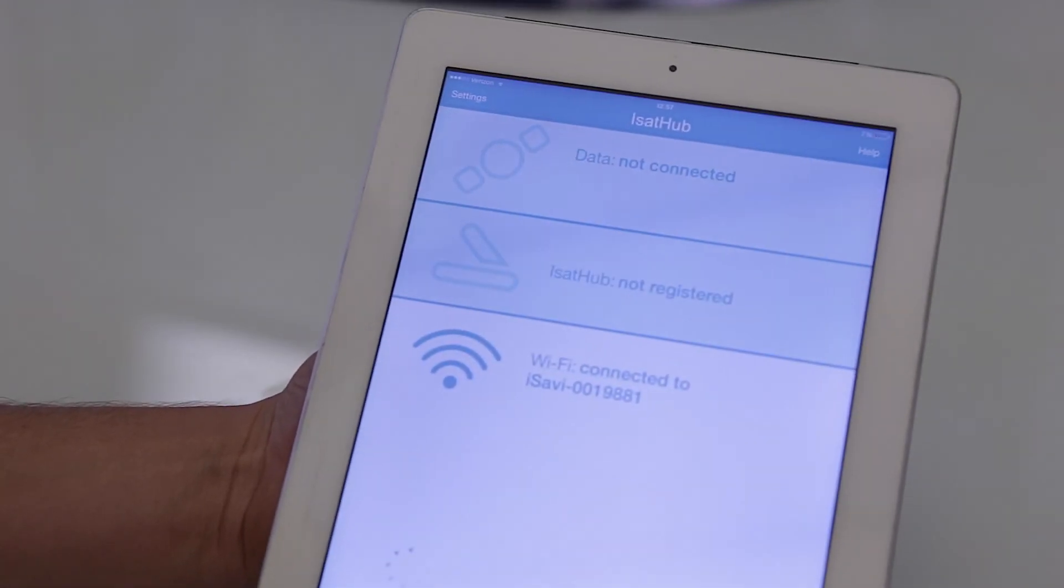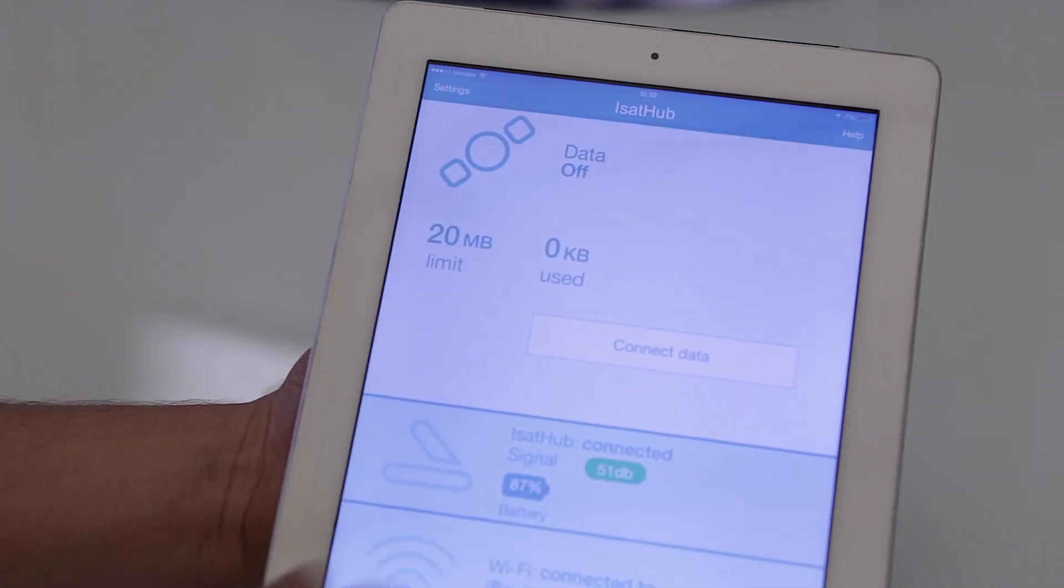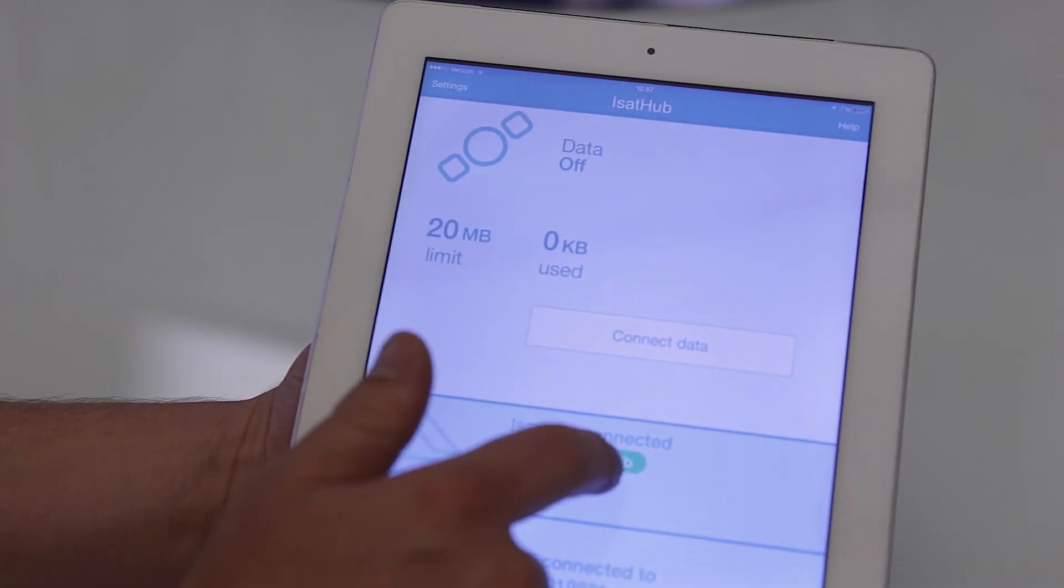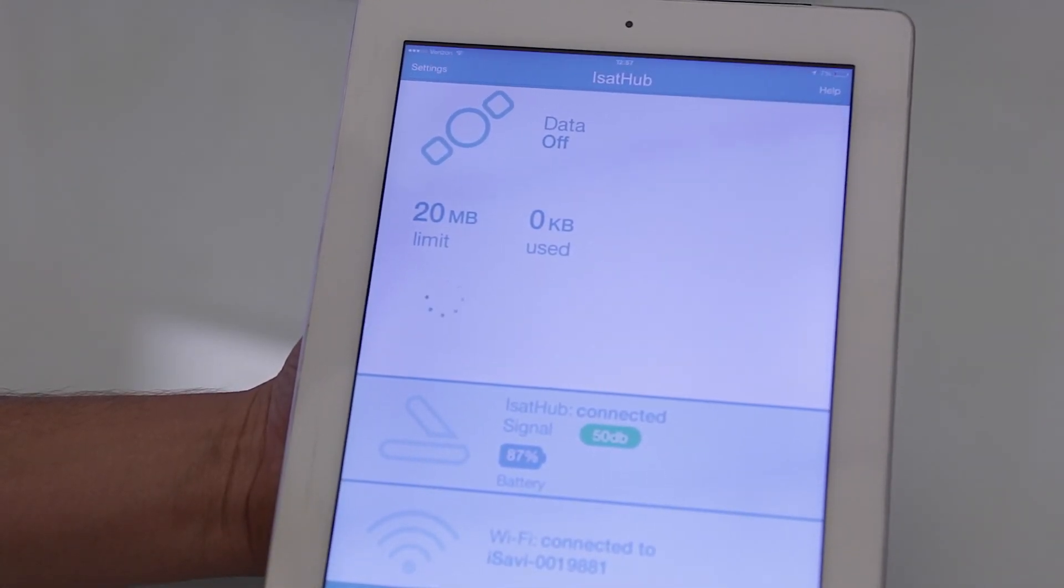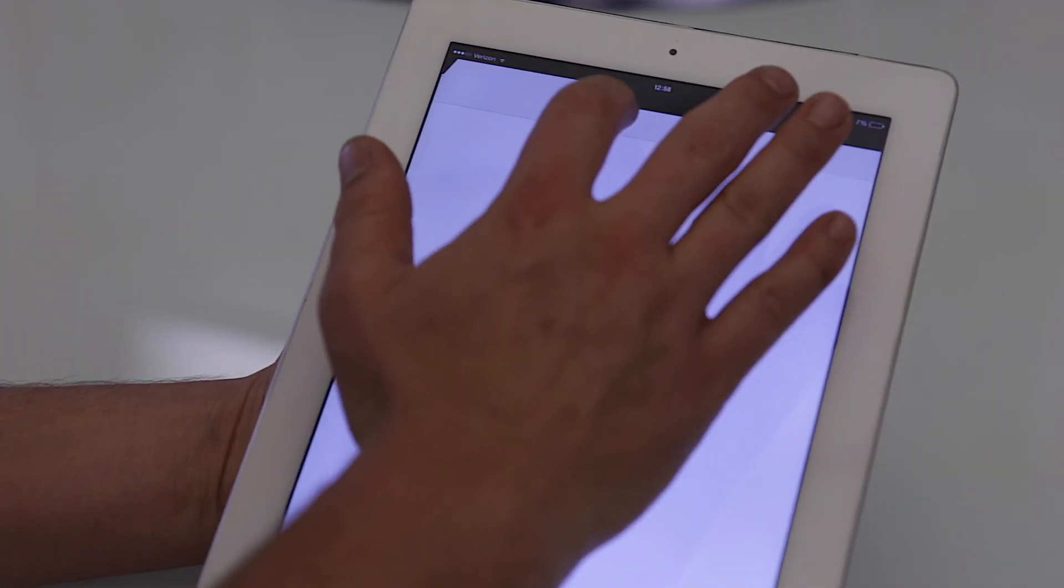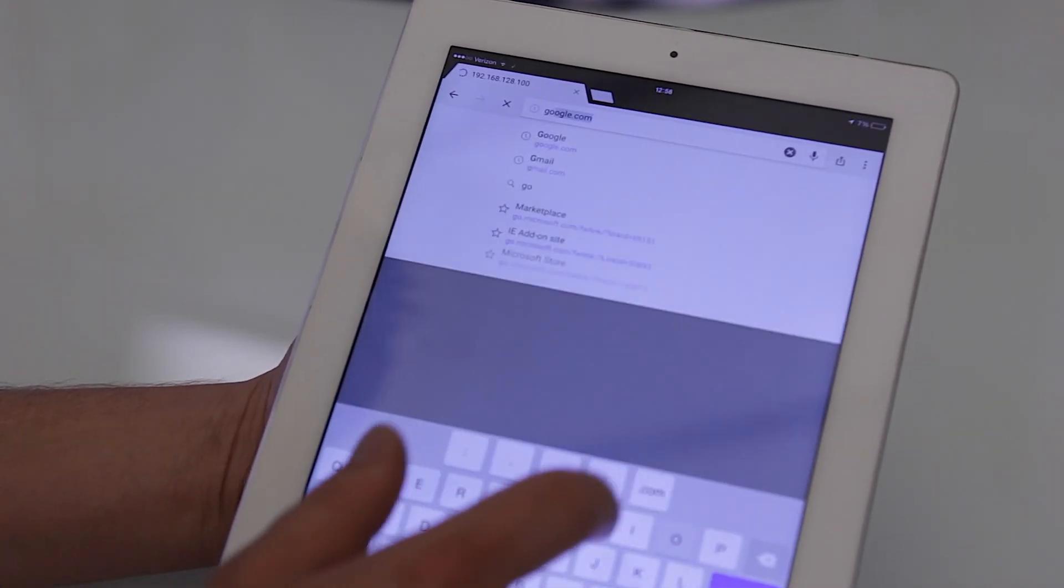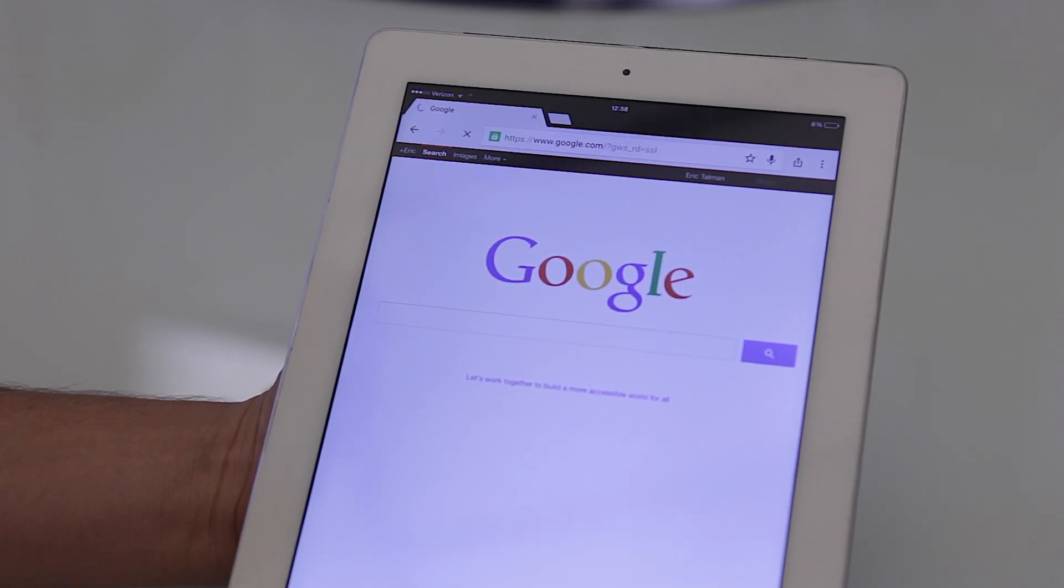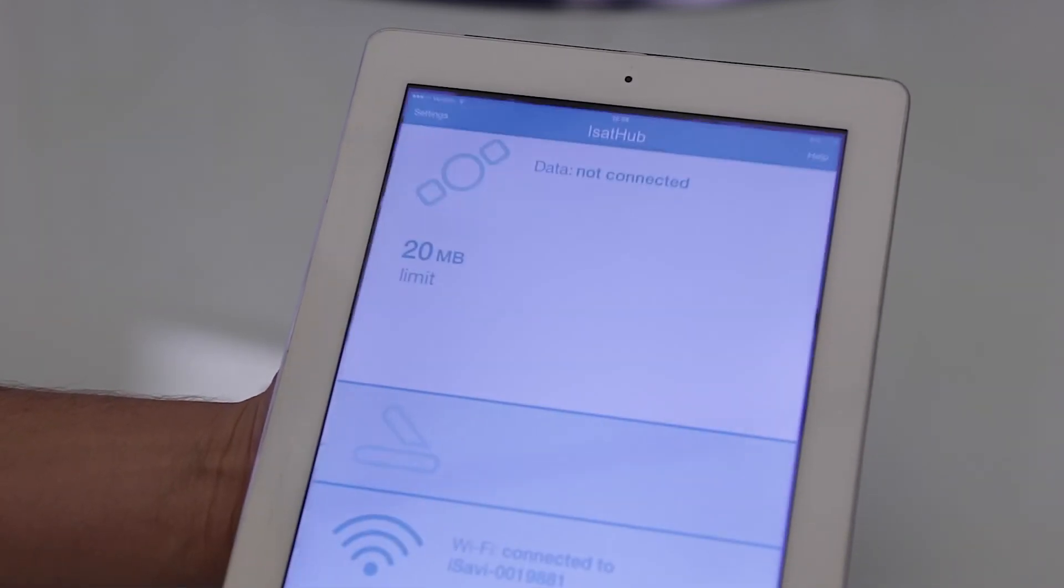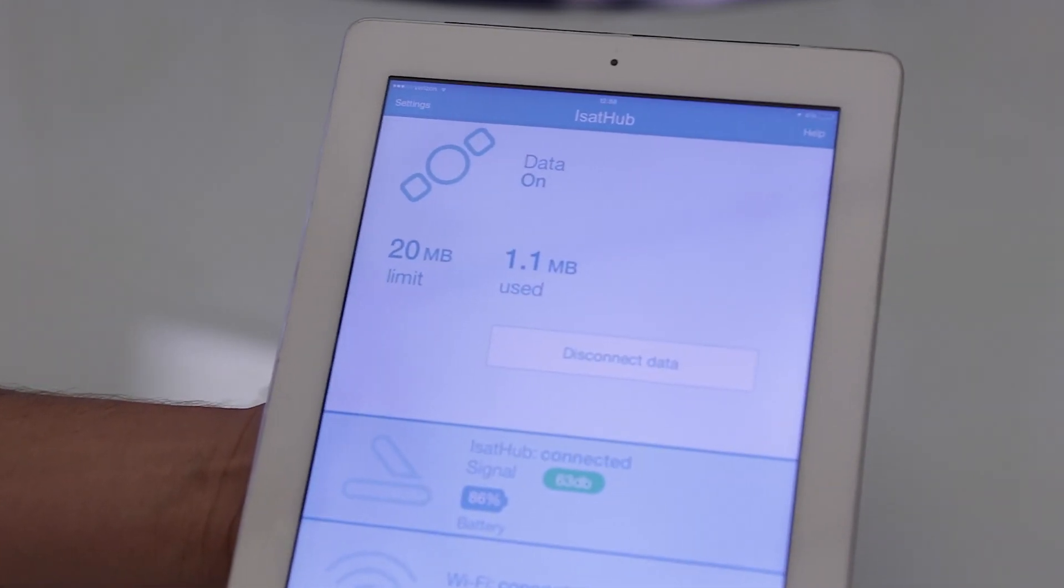Like over on the data app, we're currently still connected to iSAT hub. We have 51 decibels signal. Anything over 45 is strong at 85% signal strength. We're going to go ahead and connect for data. Now we're online. You can go browse the web, load an average page like google. We've used almost one megabyte of data.